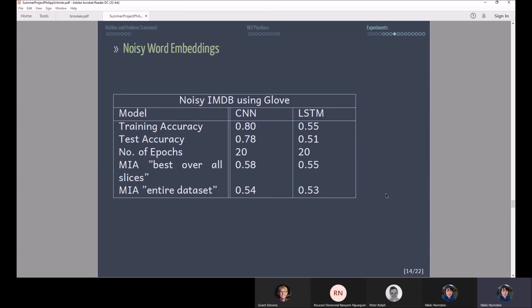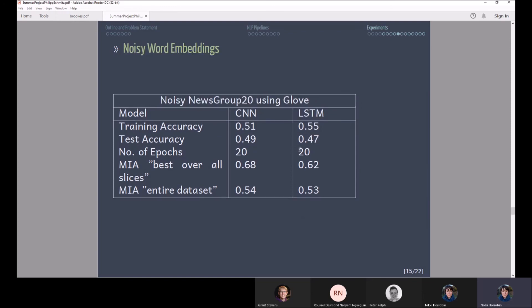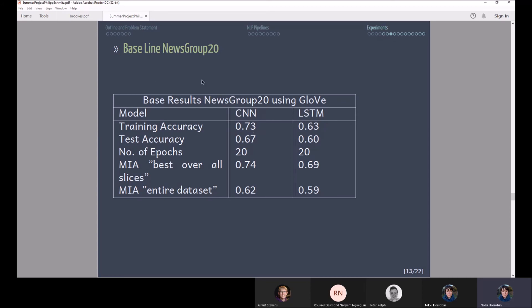This is now the first result where I'm using noisy word vectors. I added Laplacian noise to the word vectors and you can tell that especially the LSTM here suffers really badly from accuracy. The membership inference attack improves a bit but the trade-off here is really quite bad in terms of accuracy. This becomes even more prevalent in the multi-class classification task where there's not a very significant improvement in terms of membership inference attacks and the accuracy goes really down to like just about 50 percent whereas before we achieved like 70 or 60 percent respectively.